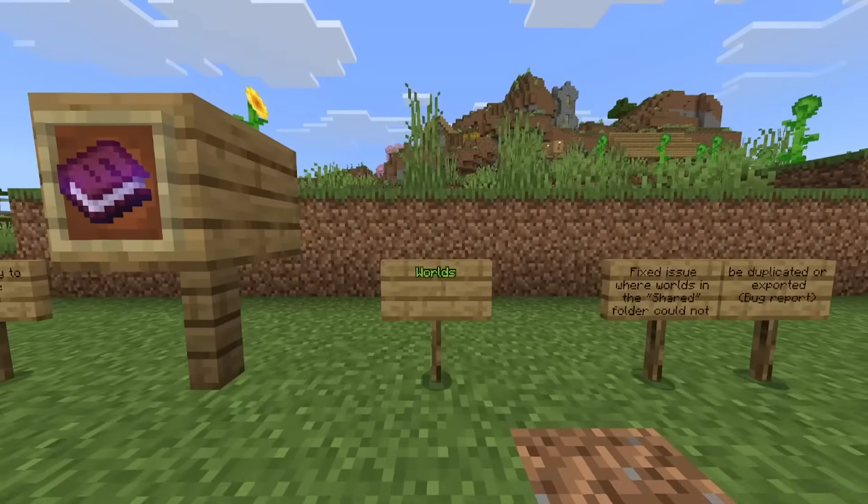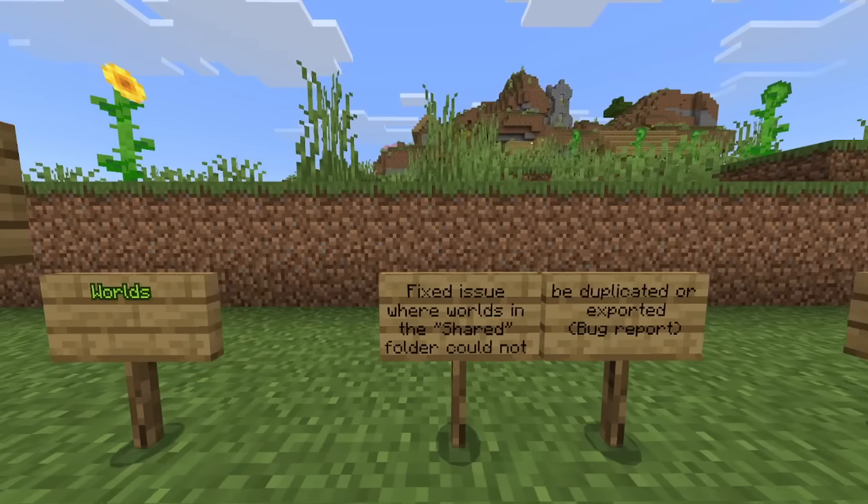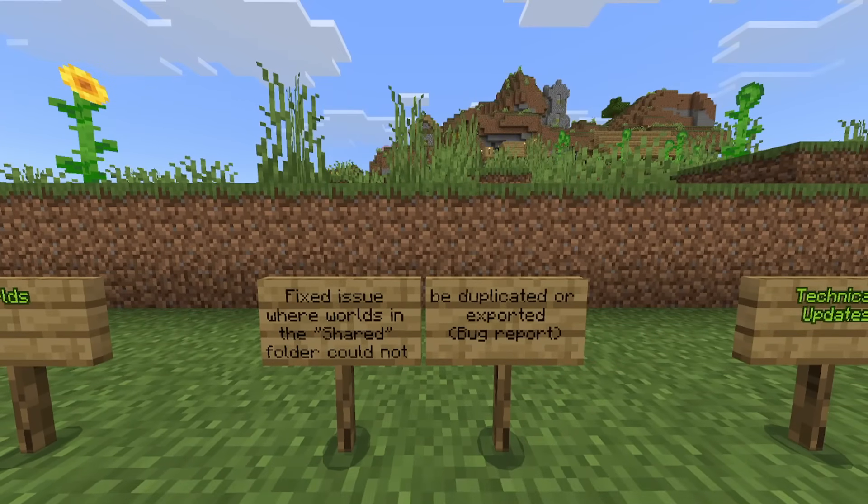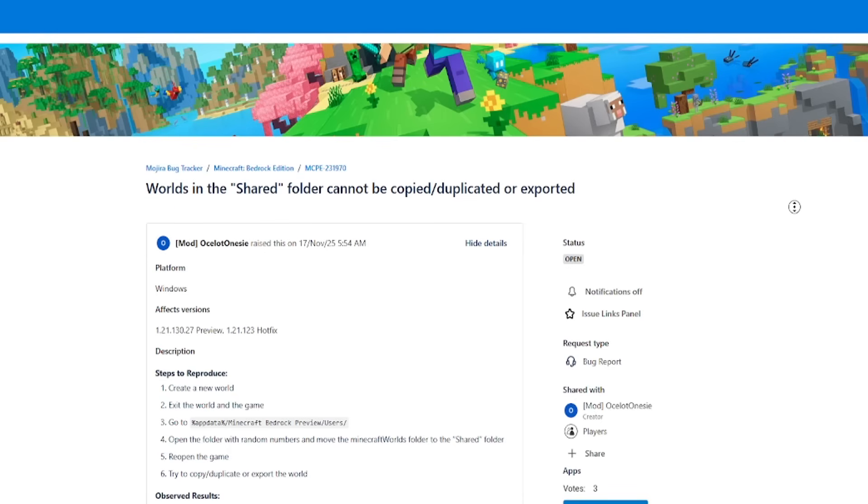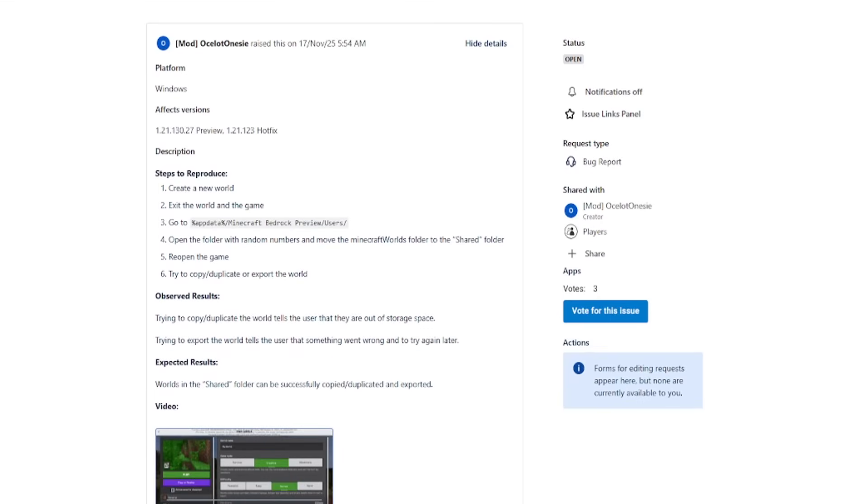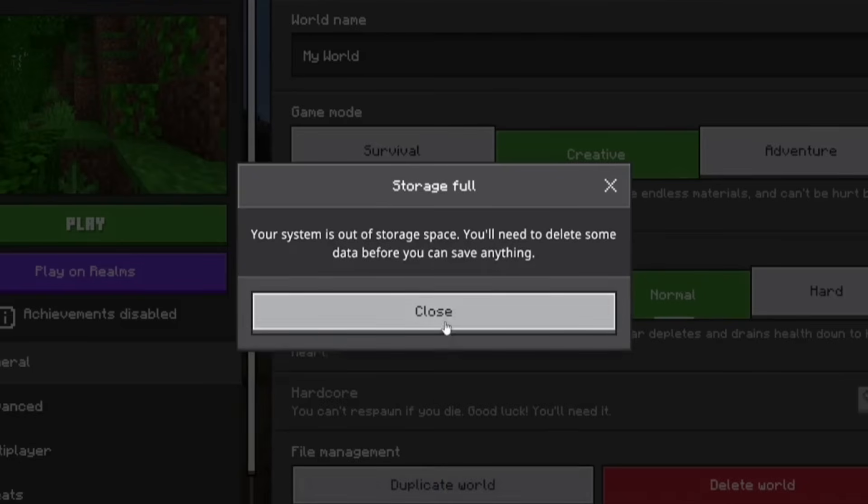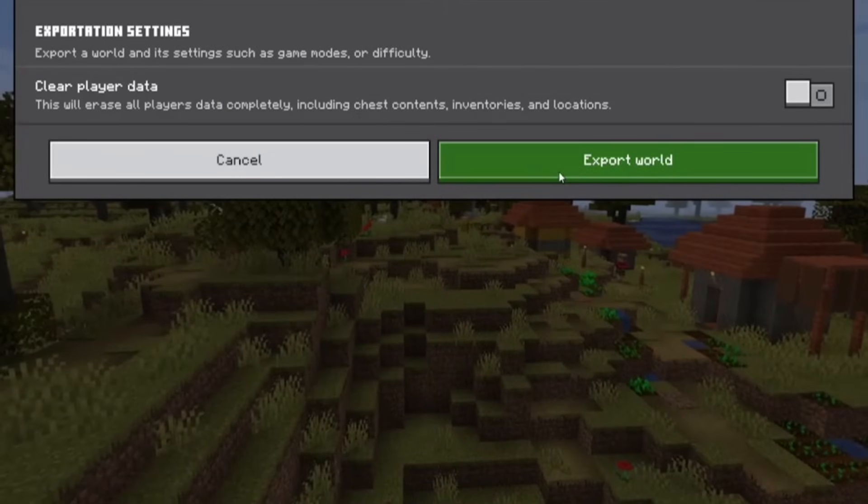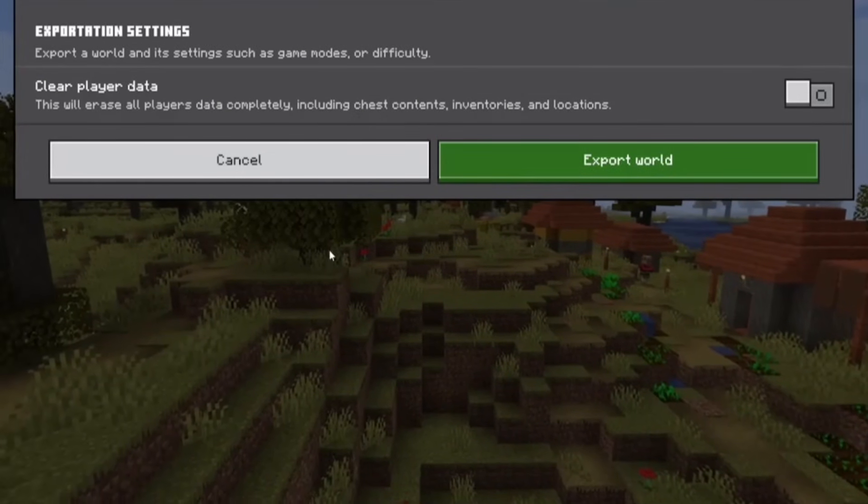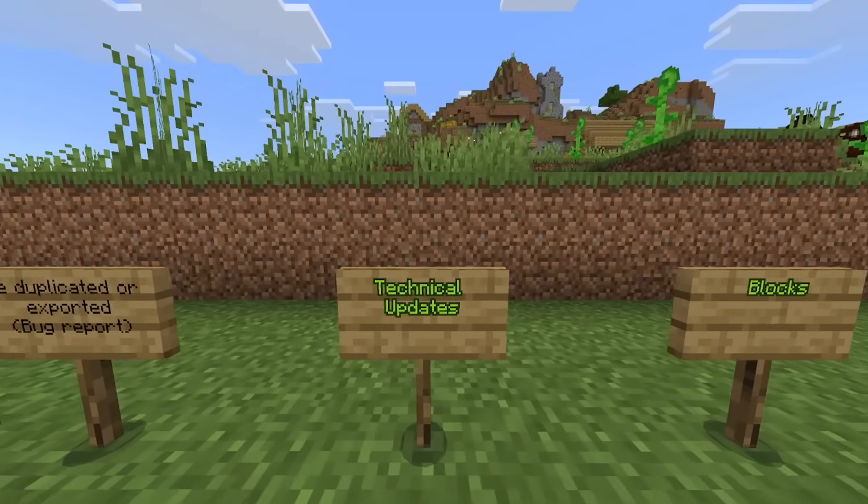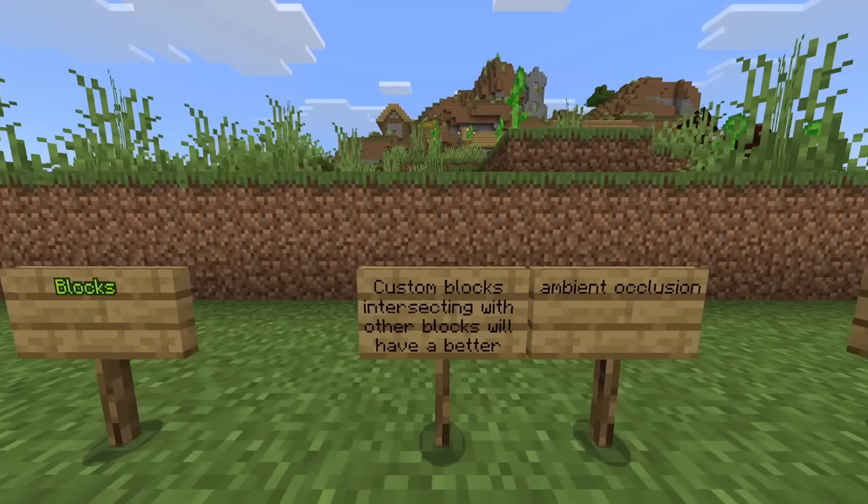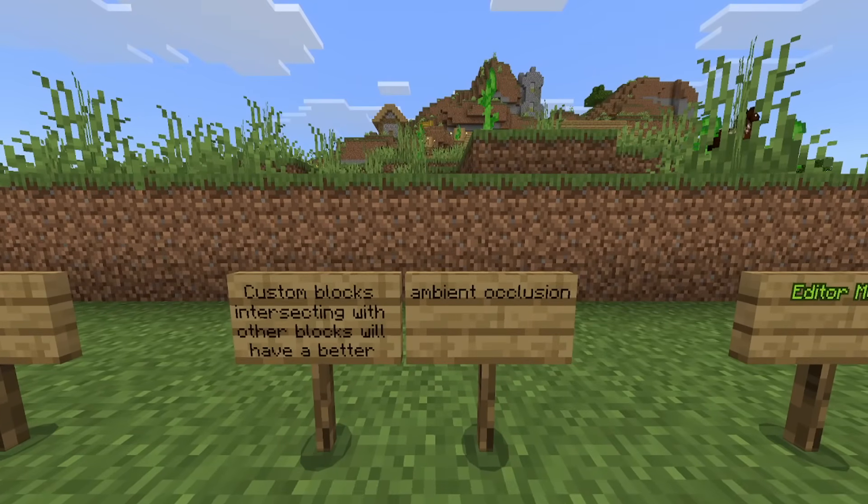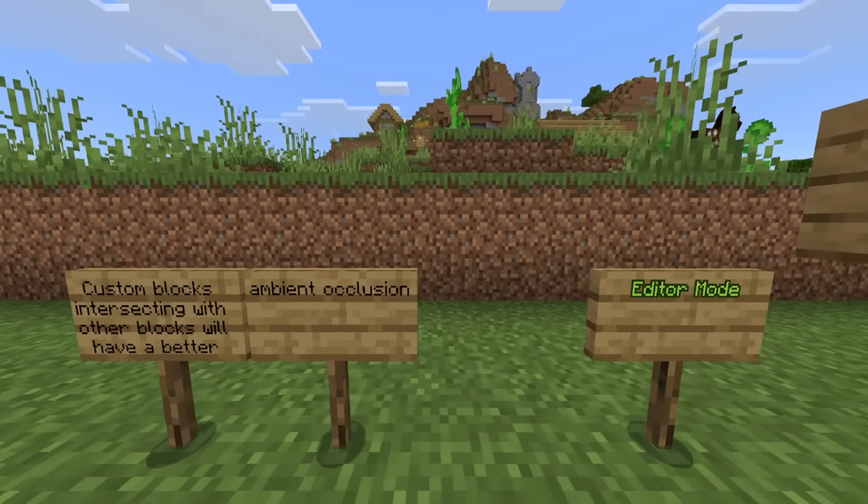Moving on to changes with worlds. They fixed an issue where worlds in the shared folder could not be duplicated or exported. We have a bug report. Here is the bug report. If we scroll down here, we do actually have a video. If we play this, you couldn't actually export it at all. That's been resolved. Moving on to the technical updates, starting with blocks. Custom blocks intersecting with other blocks will have a better ambient occlusion. Editor mode.